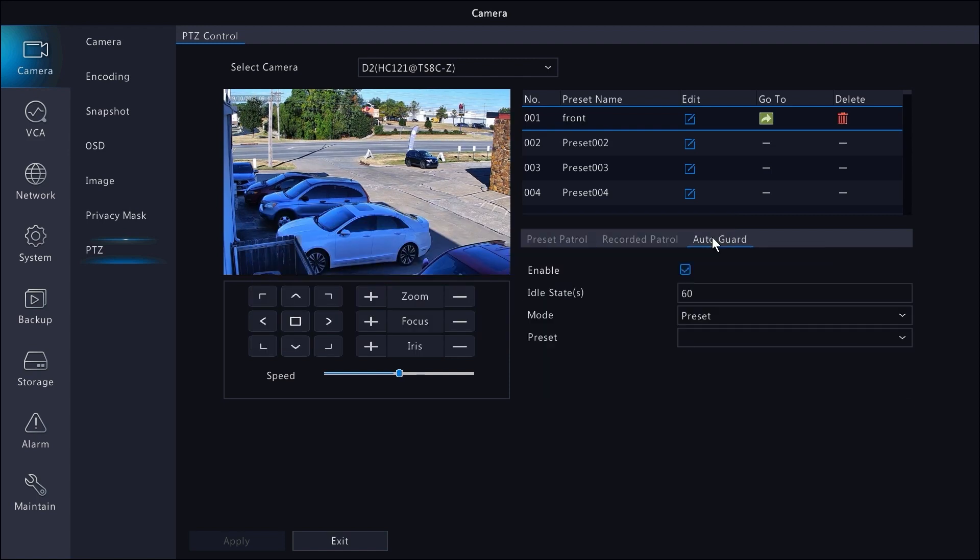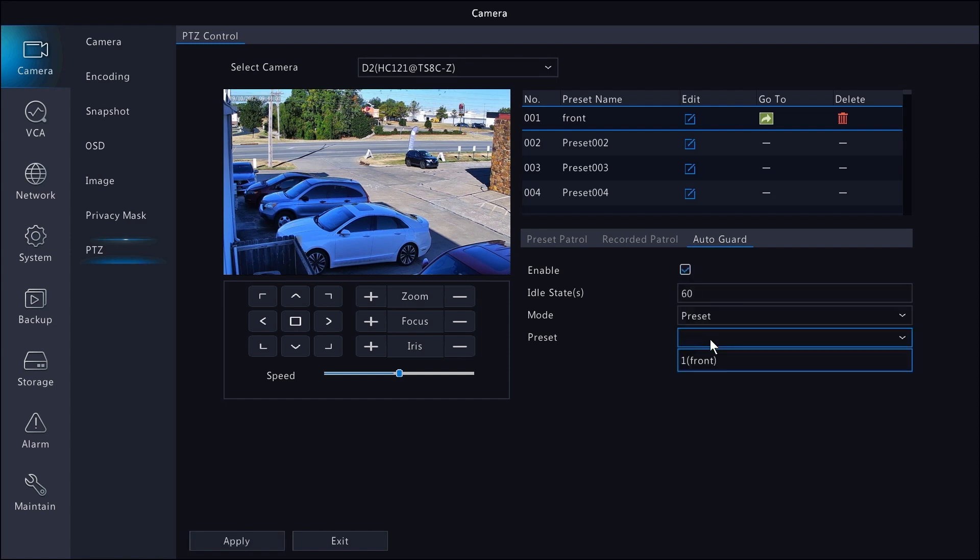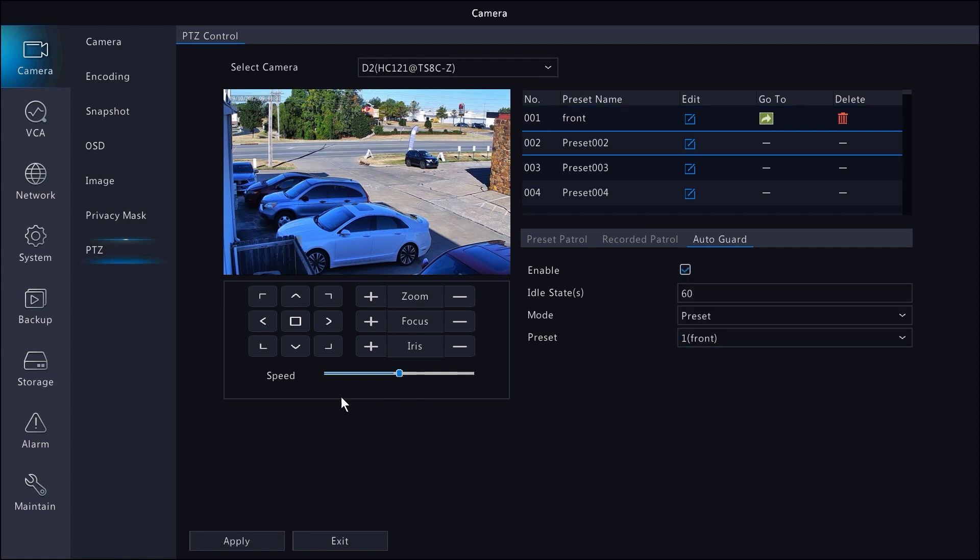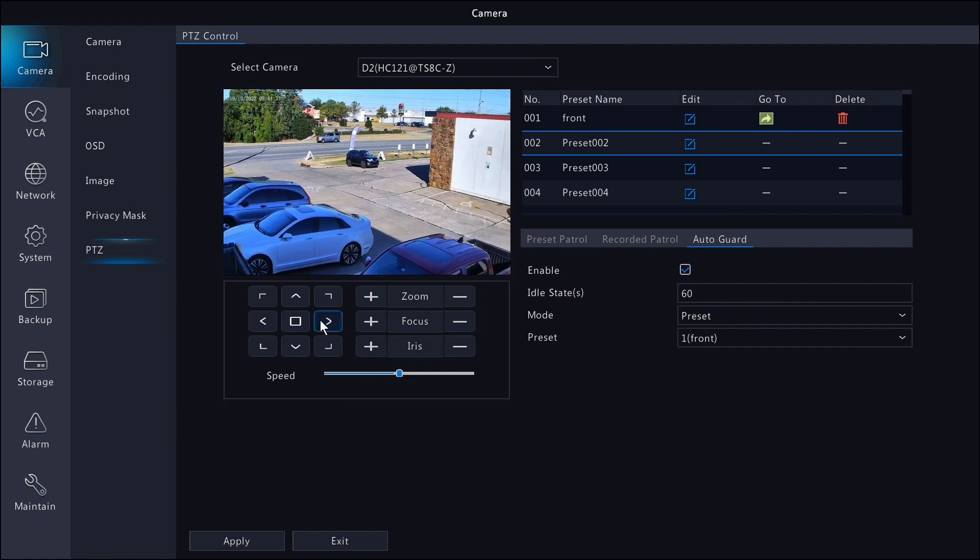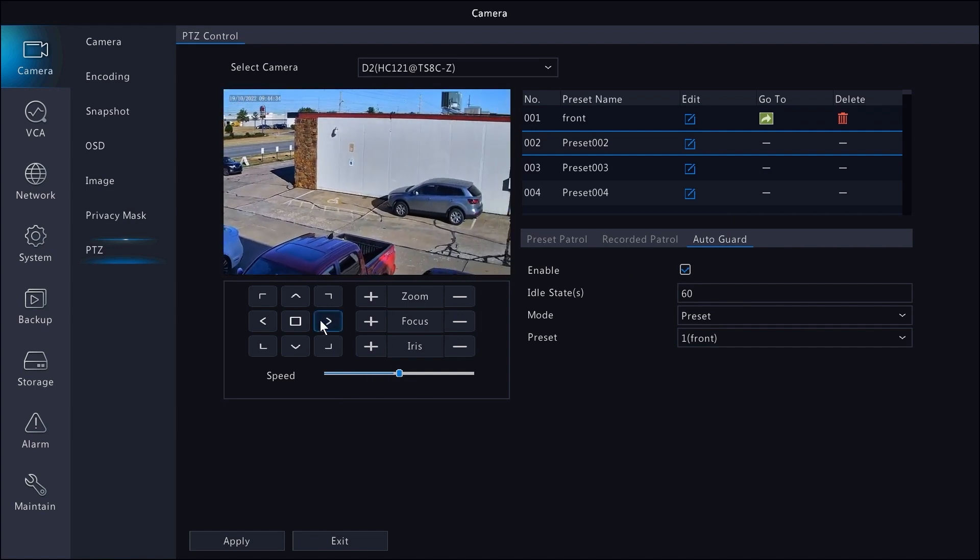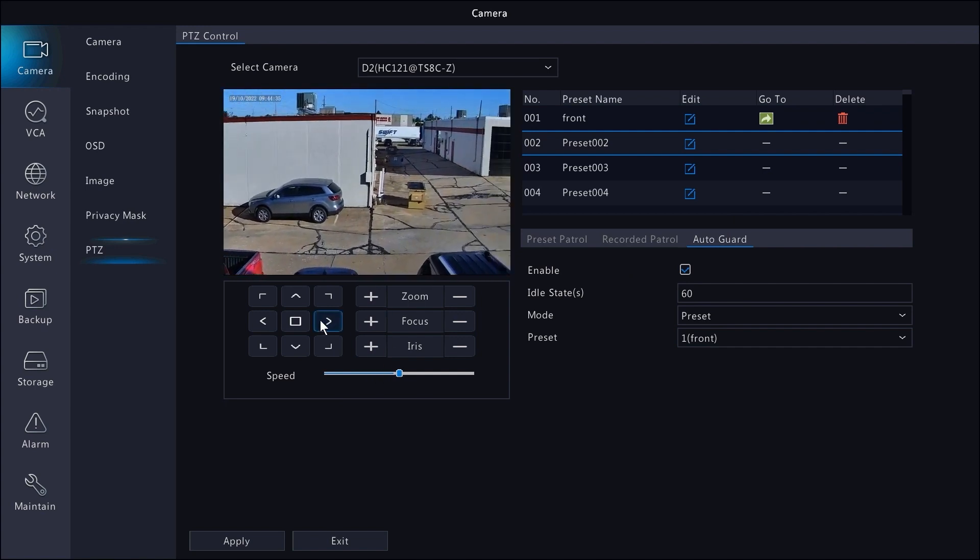Let's actually make that our home position. To do that, go to auto guard, enable it, then select the preset you want. After the allotted amount of time, no matter where the PTZ is, it will return to its home position.